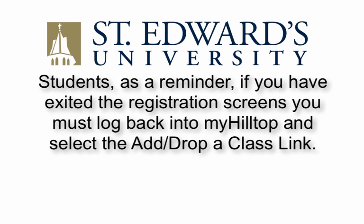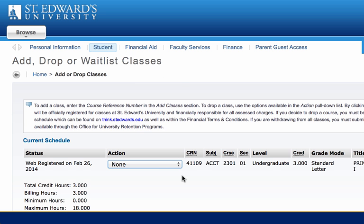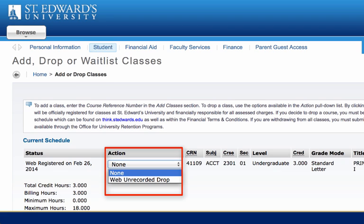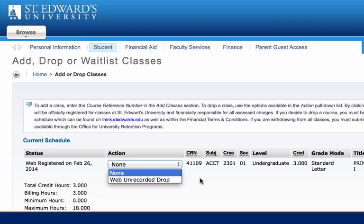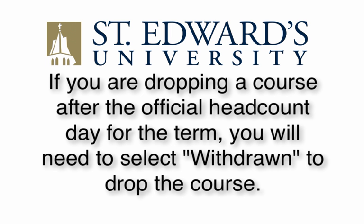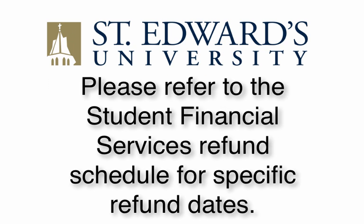Next are instructions on dropping a class. Students, as a reminder, if you have exited the registration screens, you must log back into MyHilltop and select the Add Drop a Class link. Once you are registered for courses, they will be listed. Notice that each course has a drop-down box in the Action column. Click the drop-down box to see the list of options related to that class. Your choices will vary depending on the date in the semester. For example, if you are dropping a traditional 16-week course before school starts, you will need to select Web Unrecorded Drop to drop the course. You will not be charged for the course. If you are dropping a course after the official headcount day for the term, you will need to select Withdrawn to drop the course. Please refer to the Student Financial Services Refund Schedule for specific refund dates.